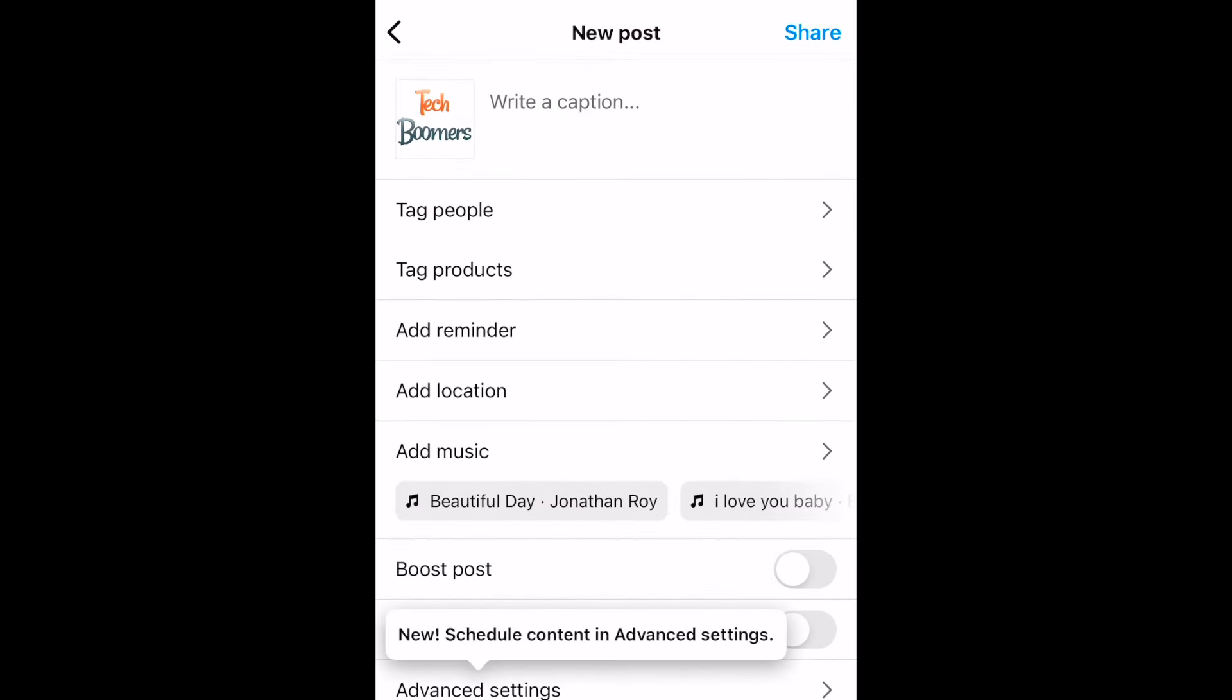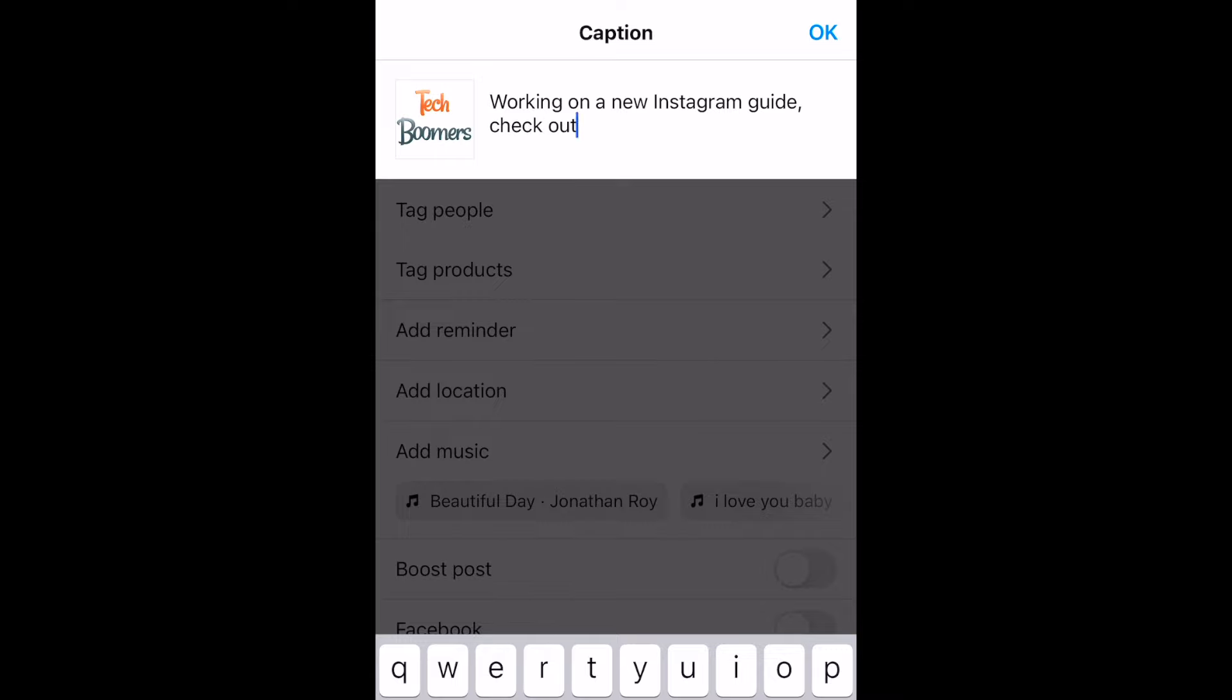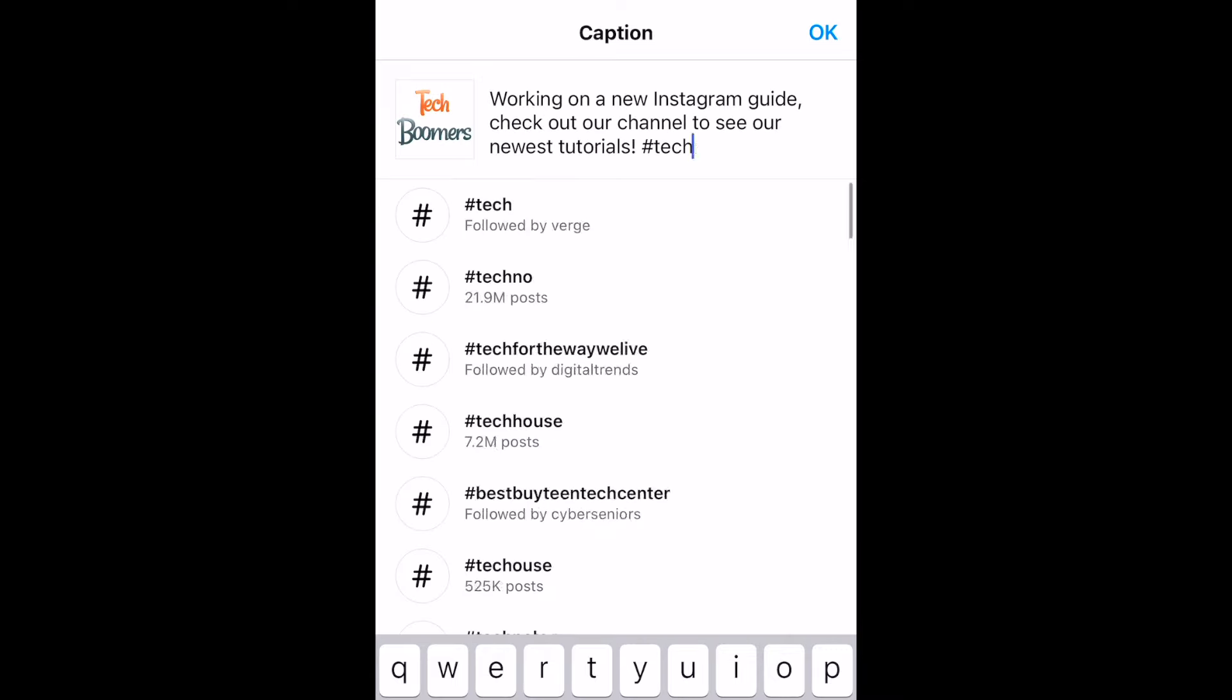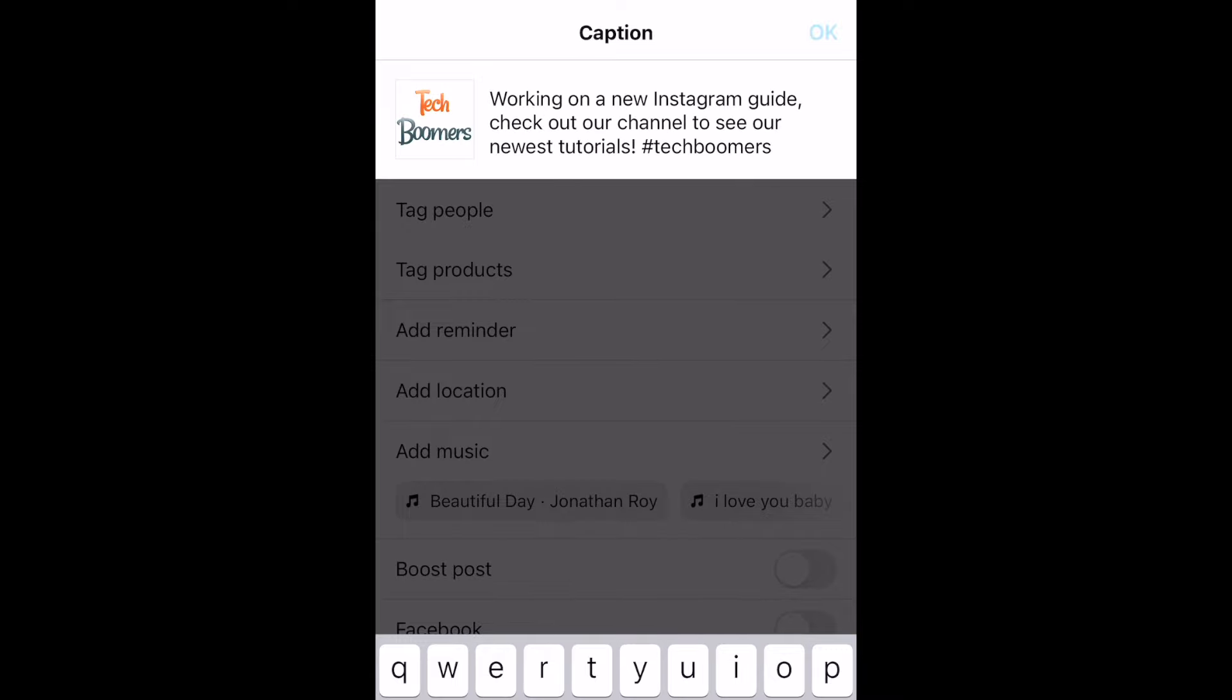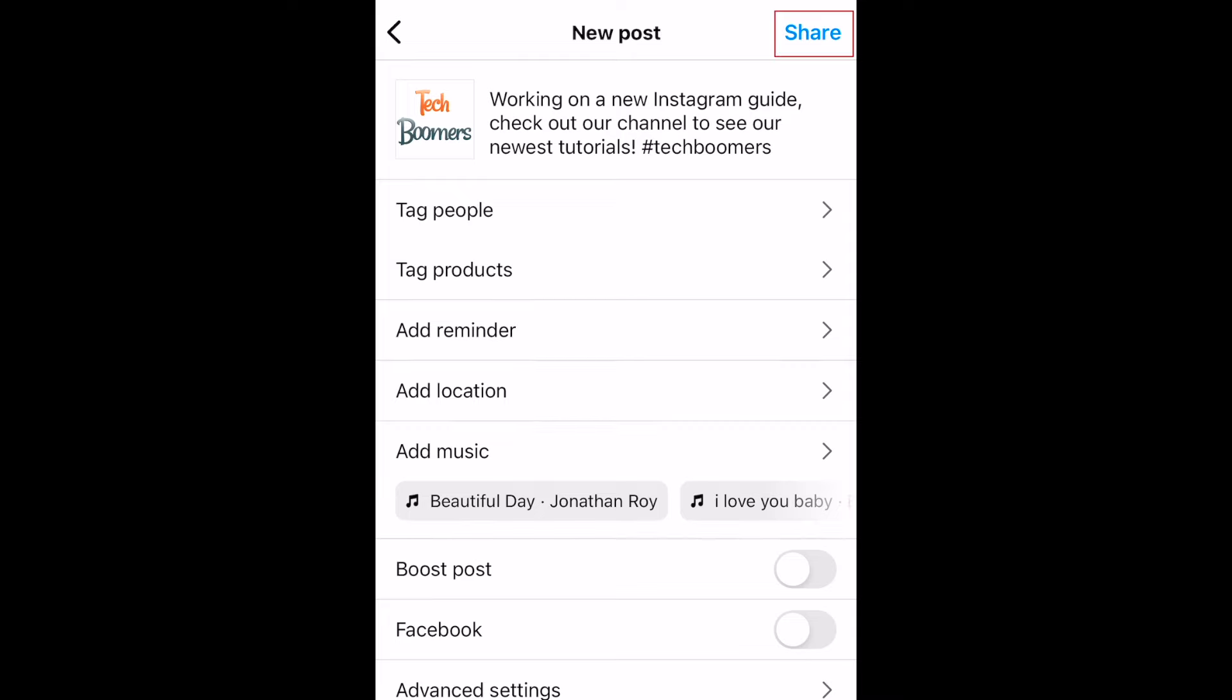When you're finished editing, you can add a caption for your post. You can include hashtags or mention a friend in your caption if you like. You can also tag the location where your image was taken and even add music to your post. When you're ready to post it, tap share in the top right corner.